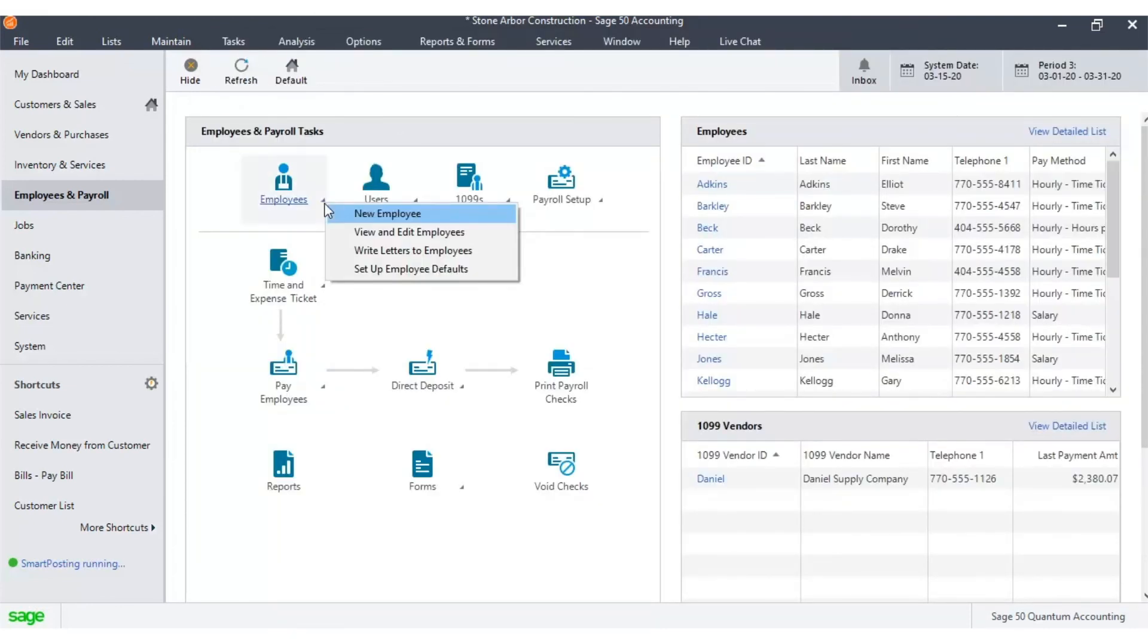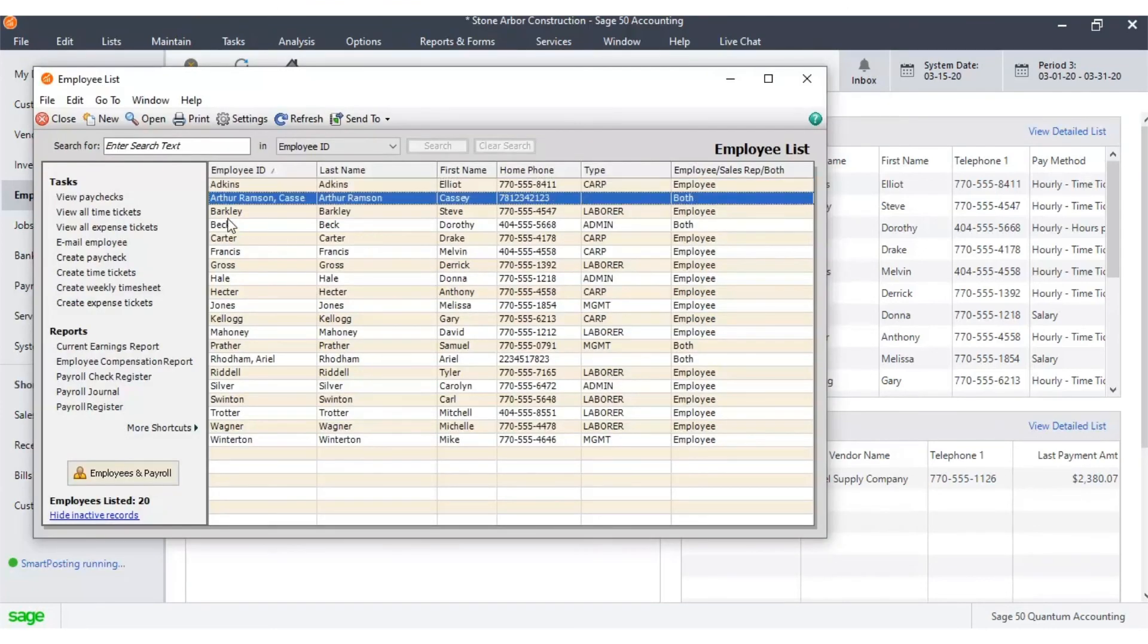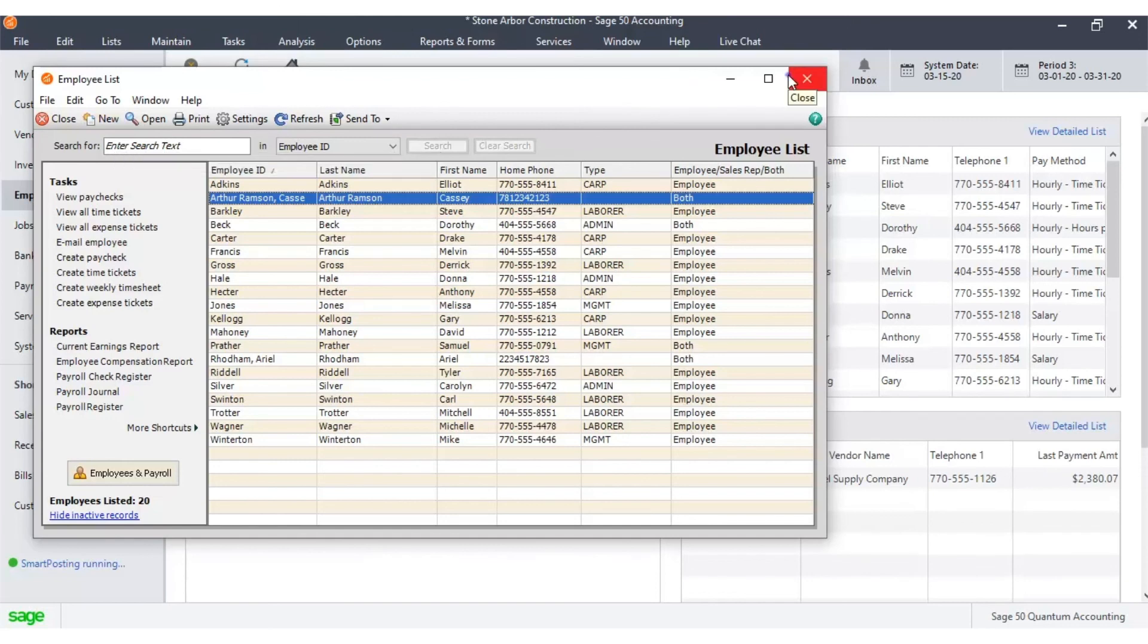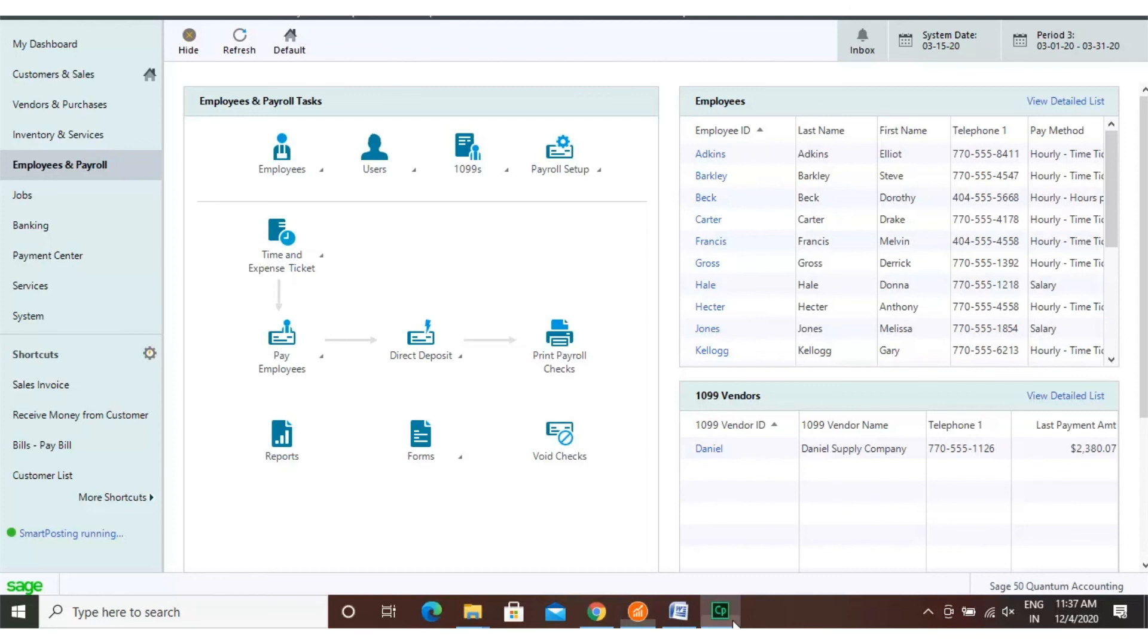Now you can view the new employee in the list of employees. We hope this information was helpful to you. Subscribe to our channel and fill in the form in the link given below for more informative videos on Sage 50.